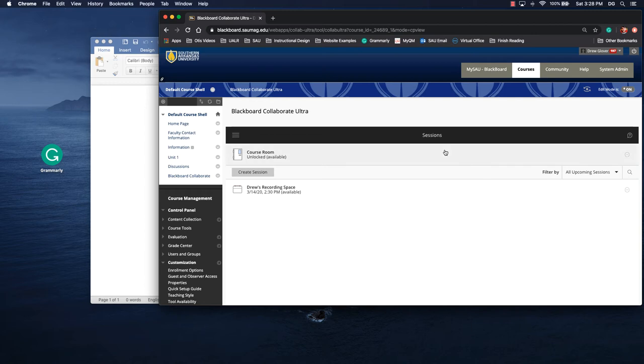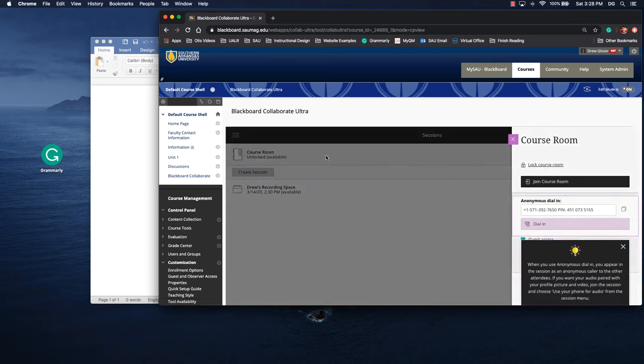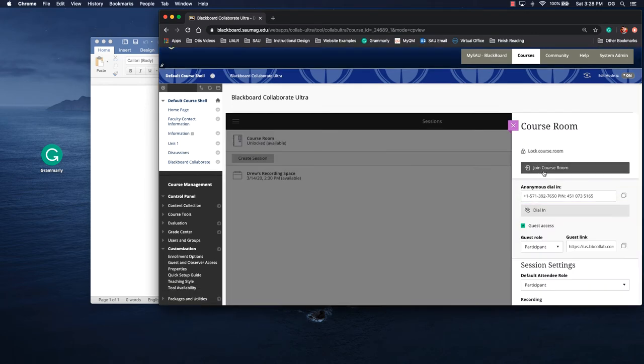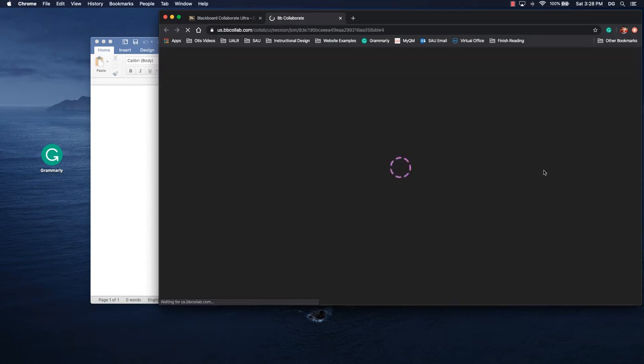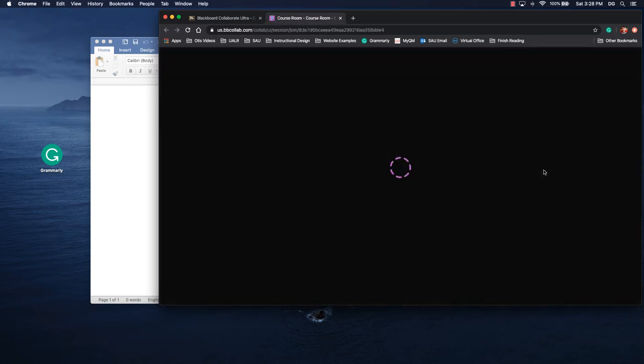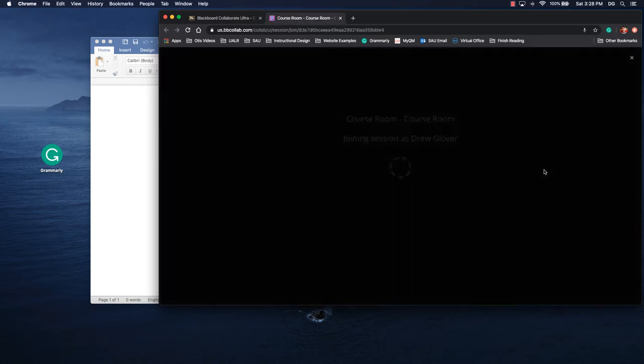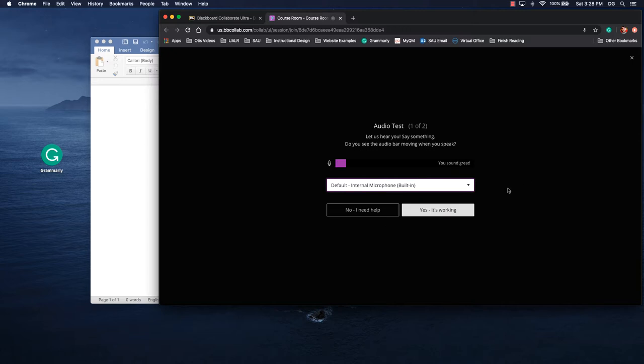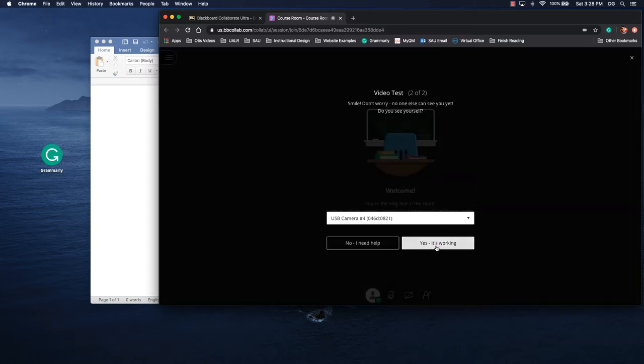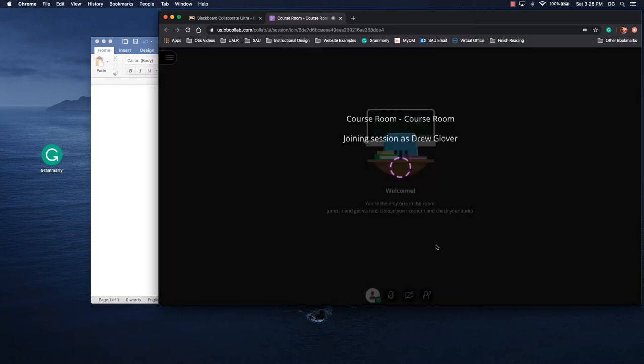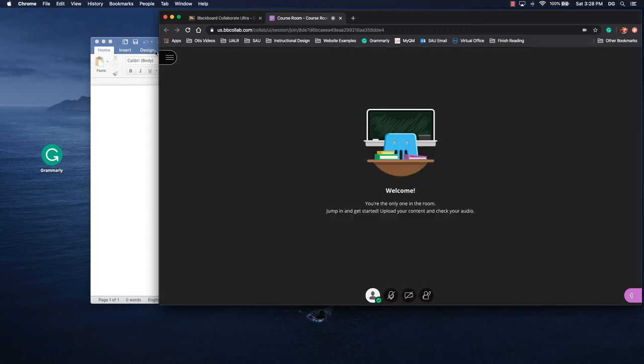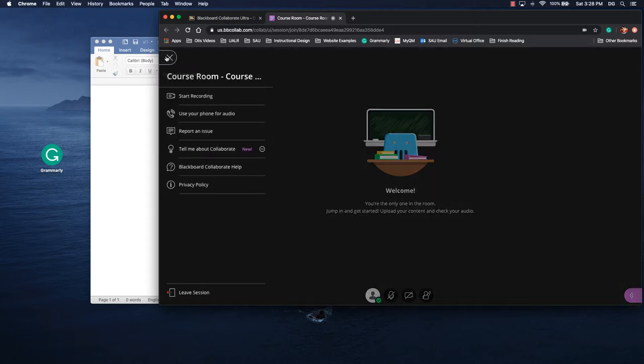So first thing we need to do is get into a Blackboard Collaborate session. I'll just use the course room. If we wanted to record our demonstration, the big thing to remember is that we have to enable the recording, which is available in the upper left corner. We'll click start recording and that'll change to stop. So when we're done, we'll click stop recording.